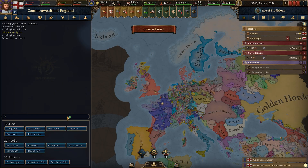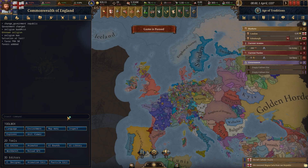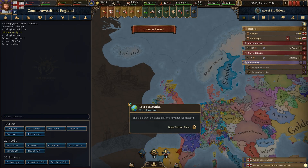You can add favor by typing add favor and then the country code of the country you want to owe favor to you. For France, type an amount — say 50 — and France now owes you 50 favors. Favors are diplomatic points you earn over time with allies and can be used to call a country to help in a war, demand land, or influence diplomacy.